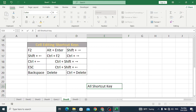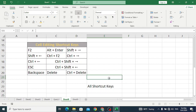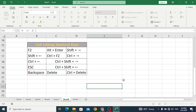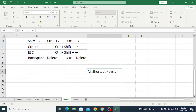Now let's move to the second shortcut key, which is Alt+Enter. It is used to enter a new line within the same cell. For example, if you are writing something and want to move to the next line at the same cell, just press Alt+Enter and you move to the next line.